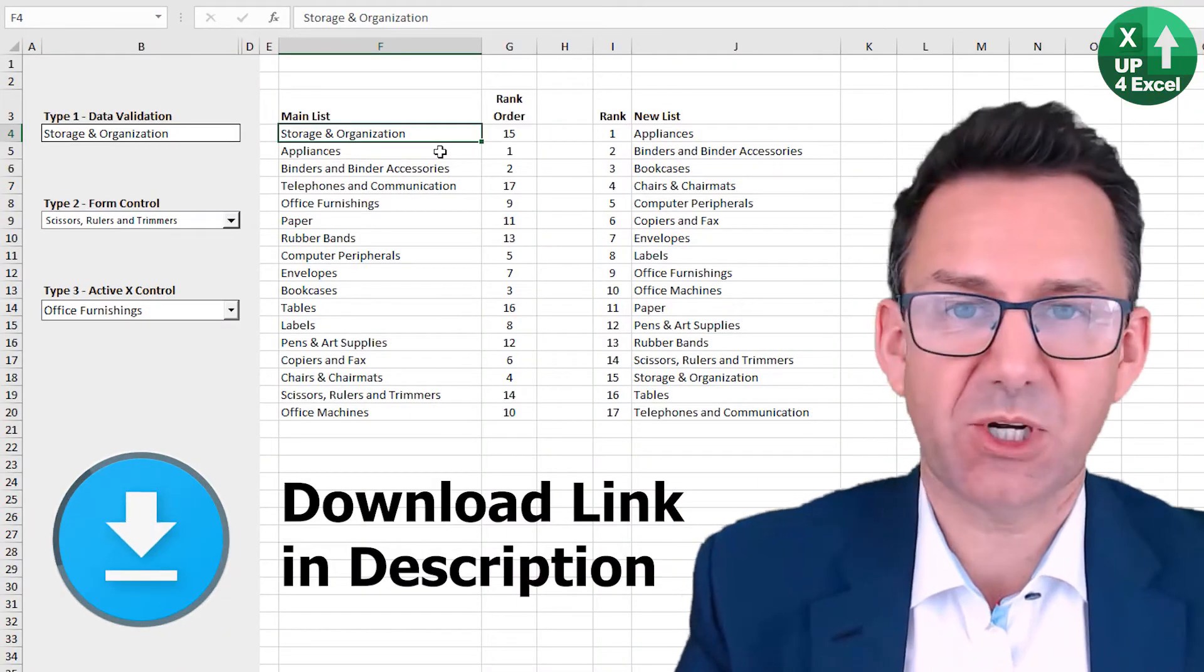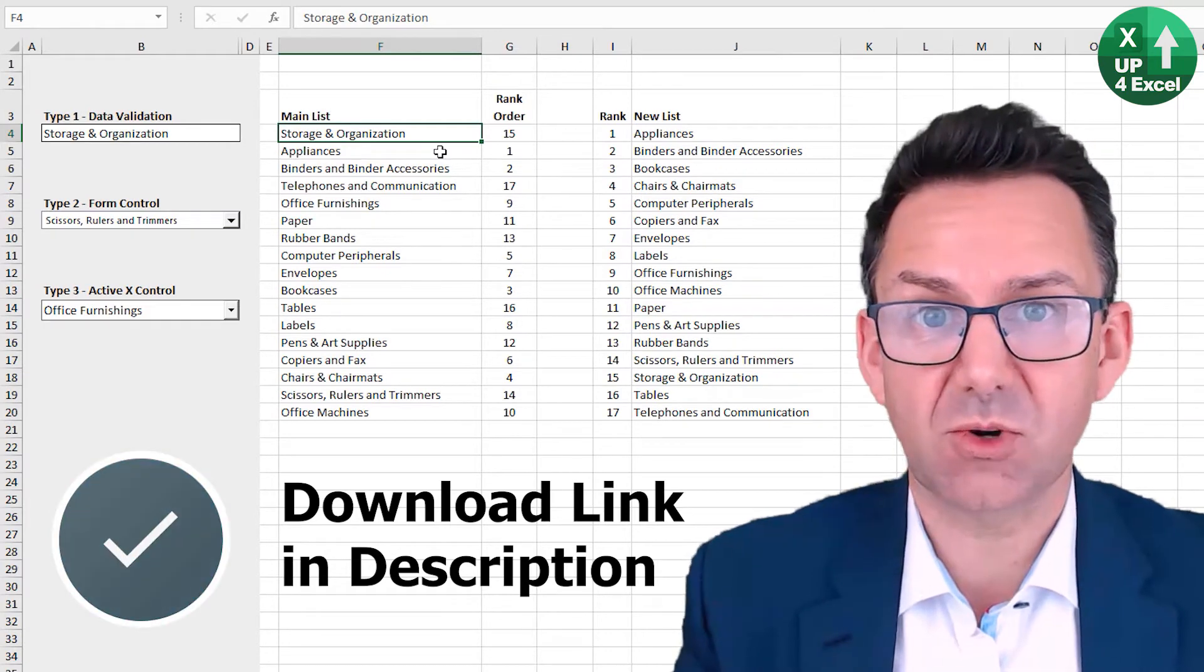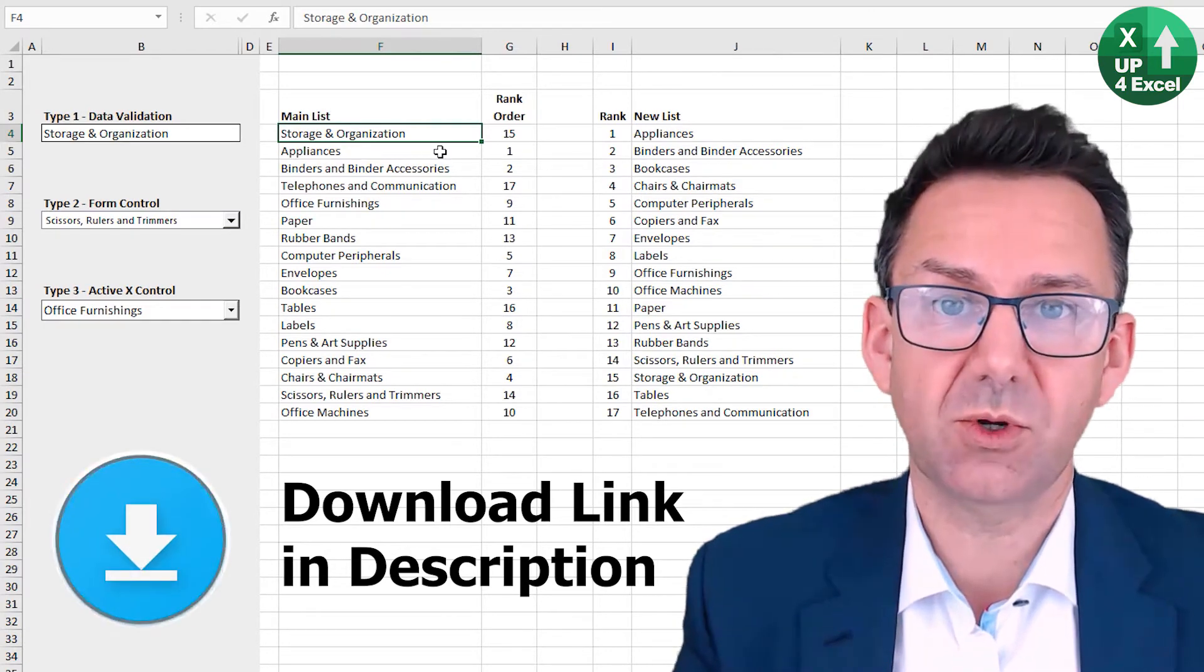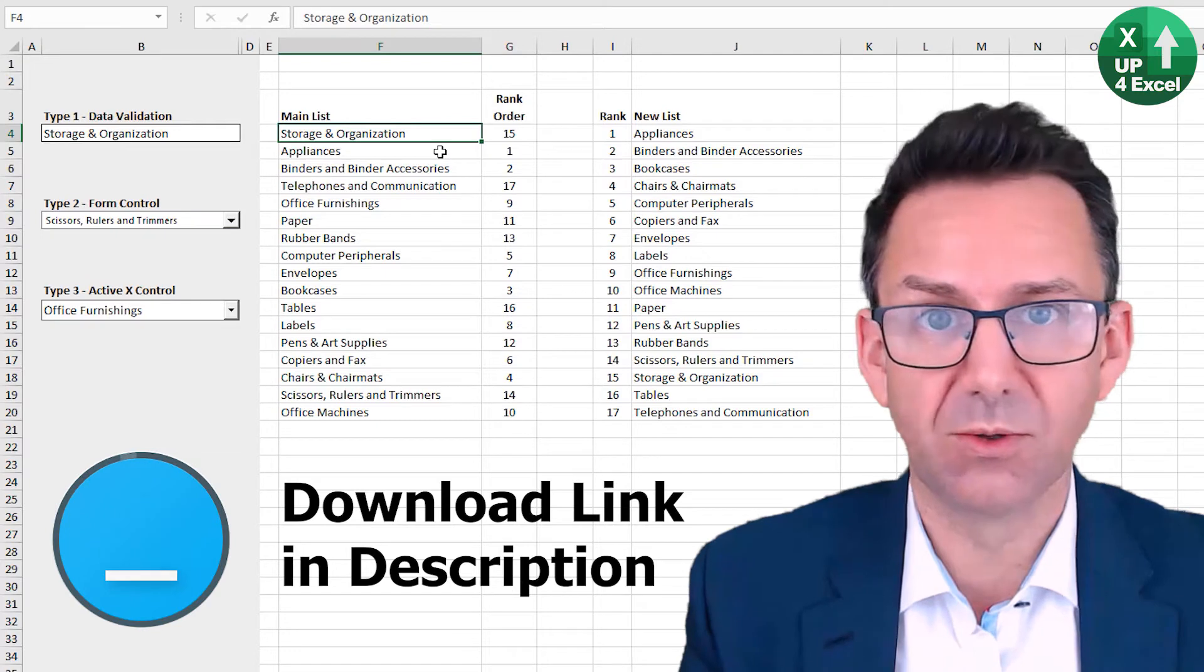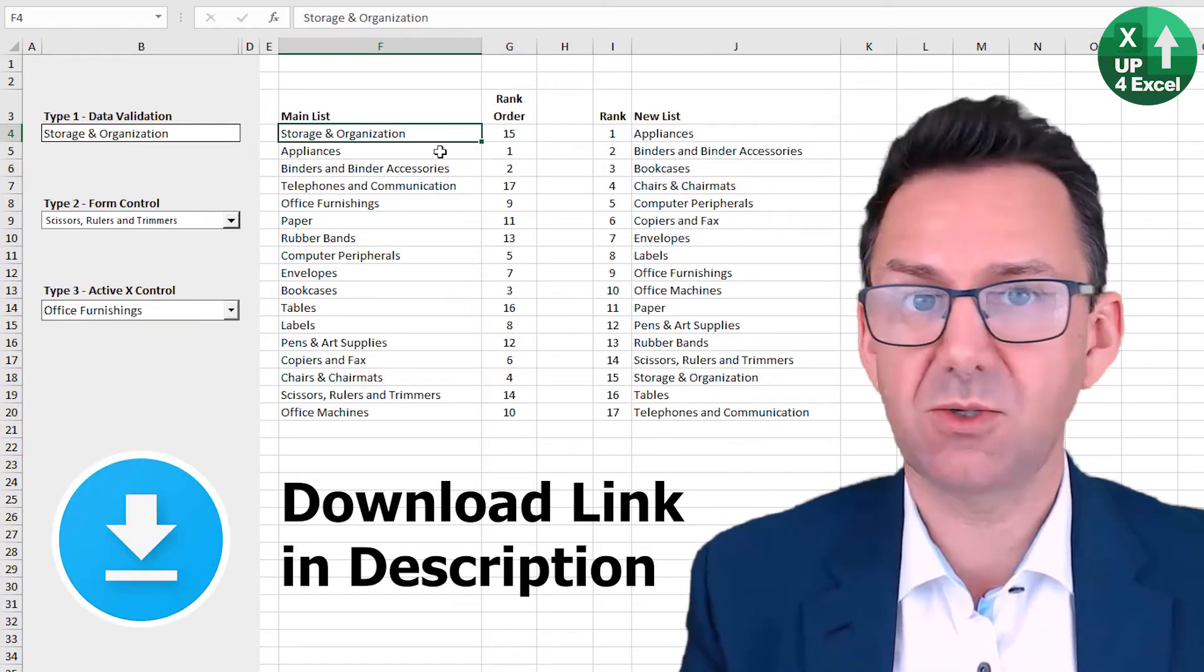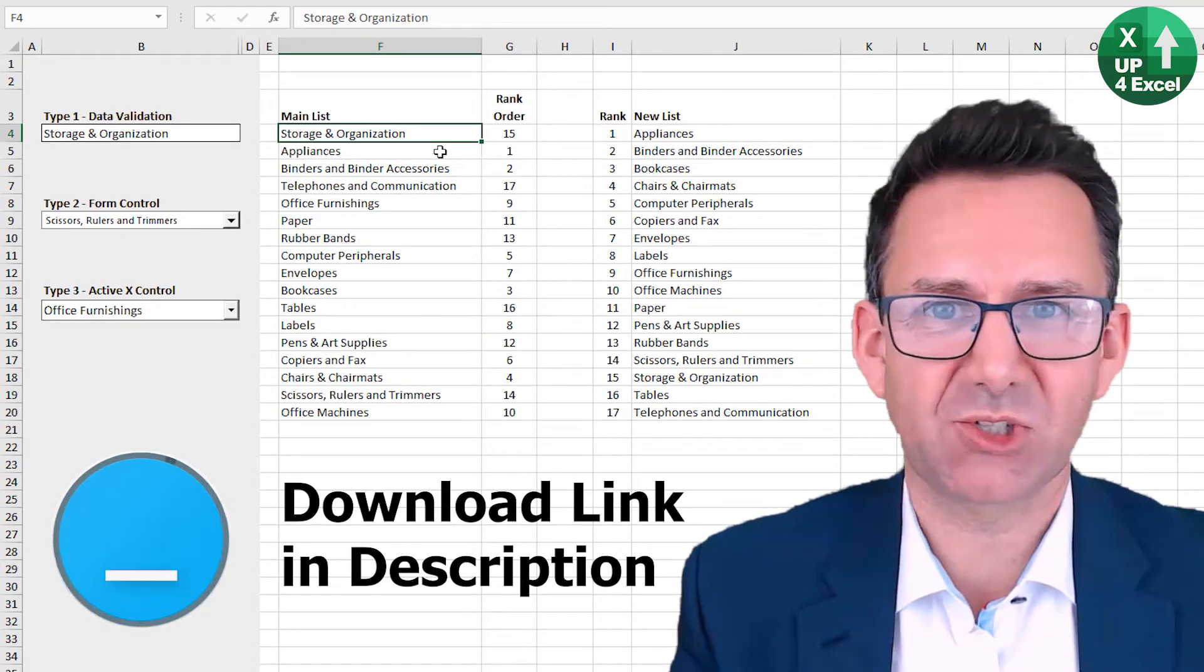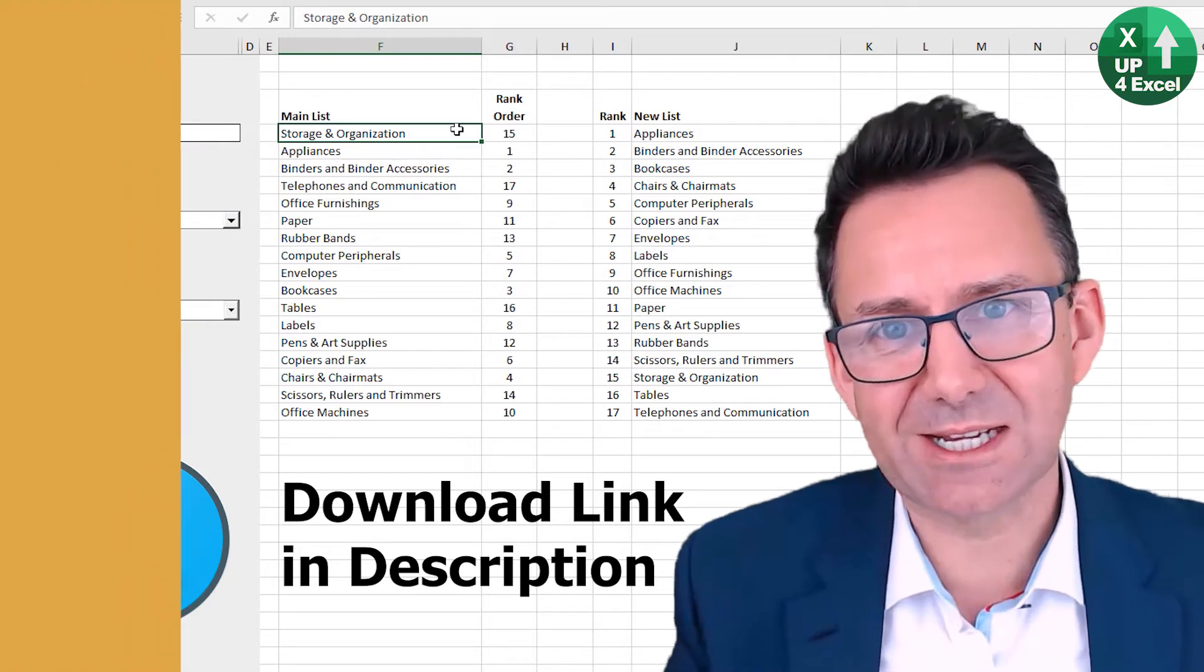Okay, if you want this spreadsheet, click the link in the description. It'll come straight down to your computer and you've got all the formulas in place and you can just use your own lists. No registration or anything like that. You just get it.